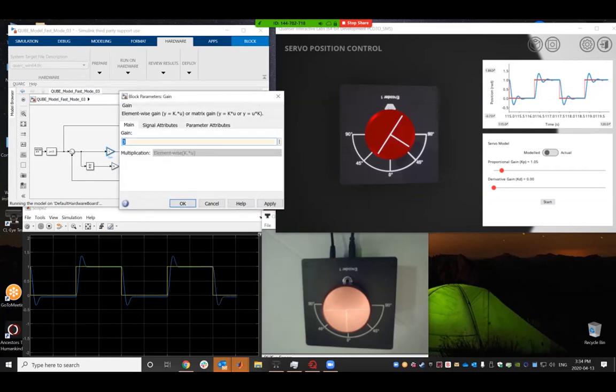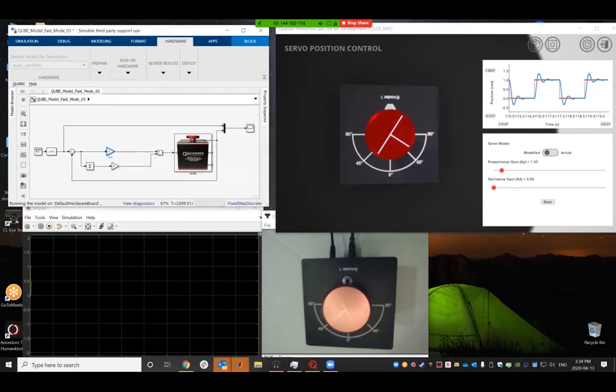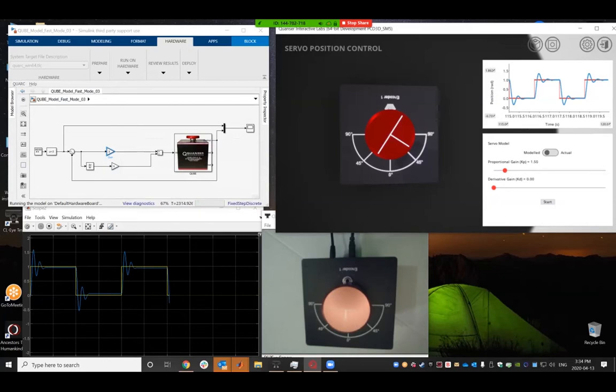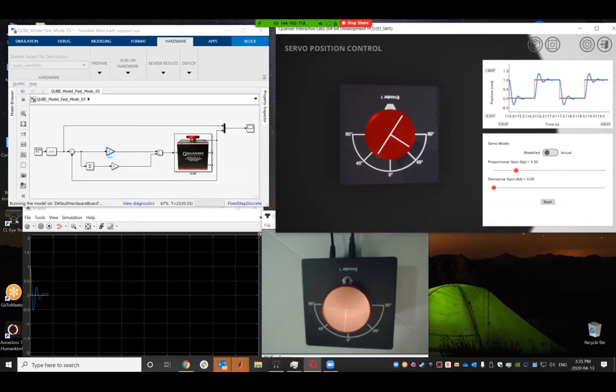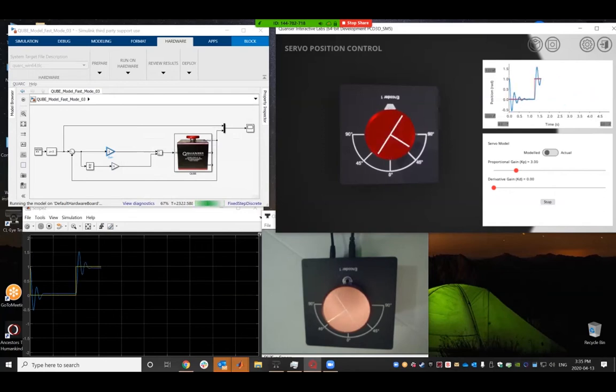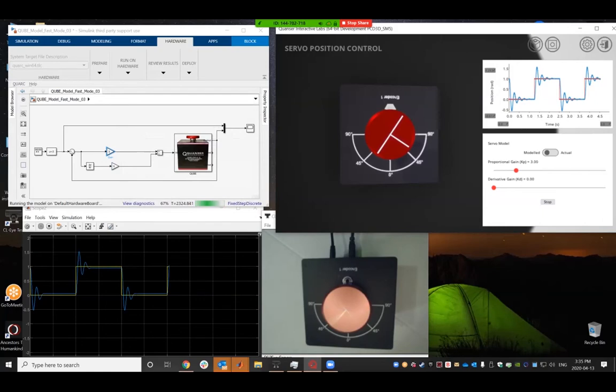For example, if I say my P gain is three, well, now I'm going to get some ringing there as well. And if I come back here and I make my P gain be three, and I run it, you can see that it's actually getting similar results.